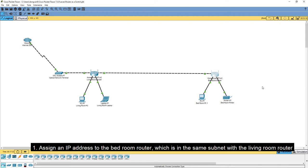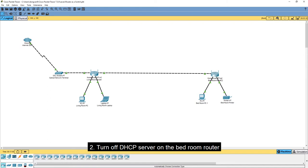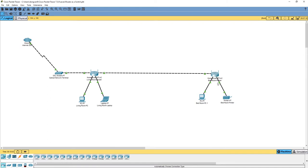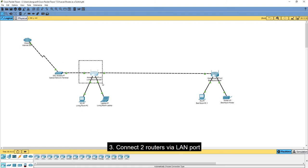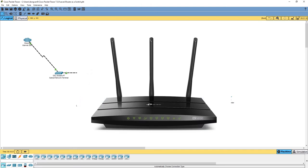So here is the plan — we have three steps. The first step is to assign an IP address to the bedroom router in the same subnet as the living room router. If this IP is outside the DHCP range of the living room router, we don't need address reservation; if it's inside the range, we do. The second step is to turn off DHCP on the bedroom router, which effectively makes it a switch. After that, we connect the LAN port of the living room router to the LAN port of the bedroom router. In this example I'm using the TP-Link HC1200.